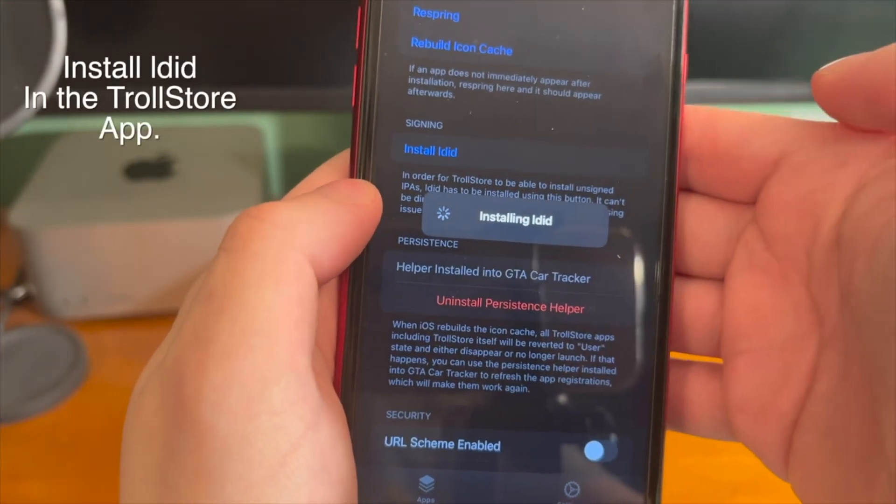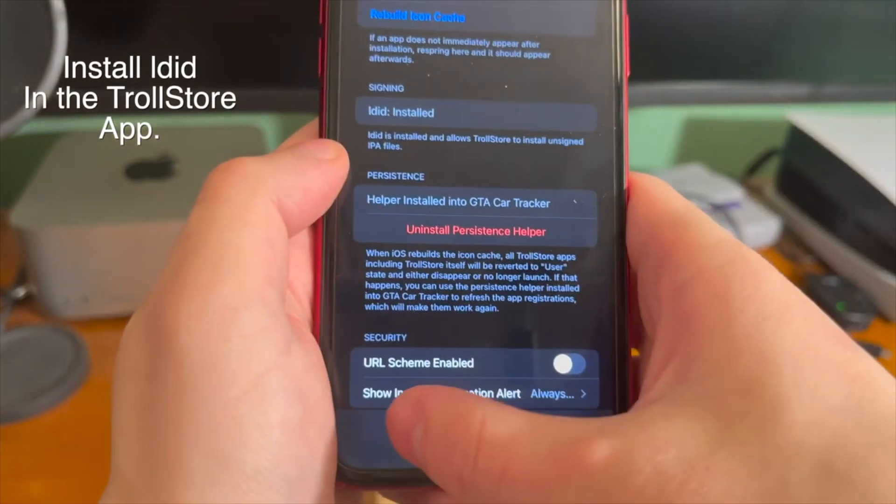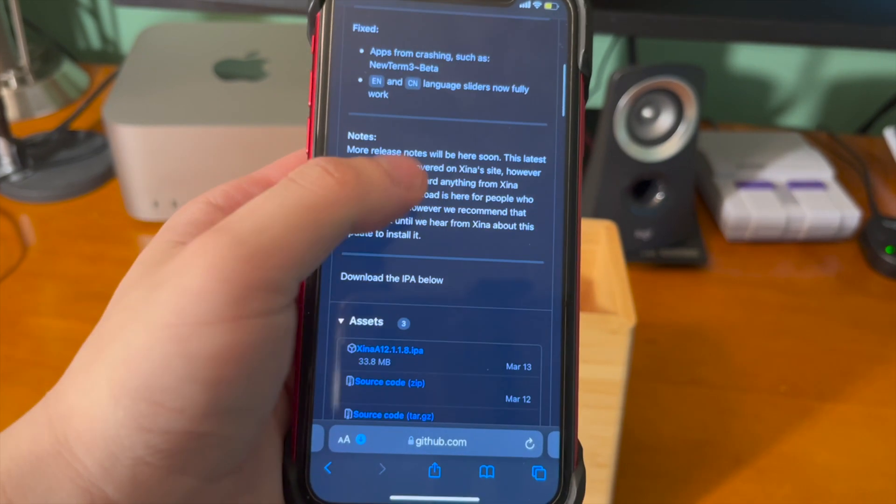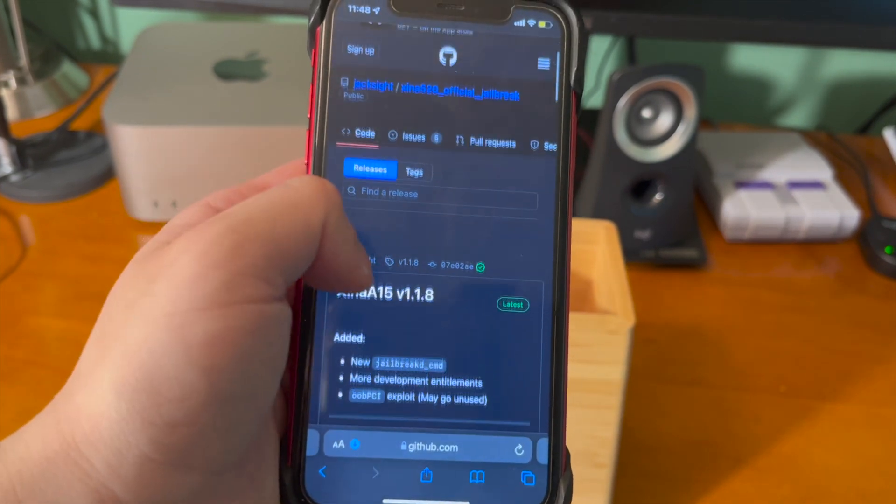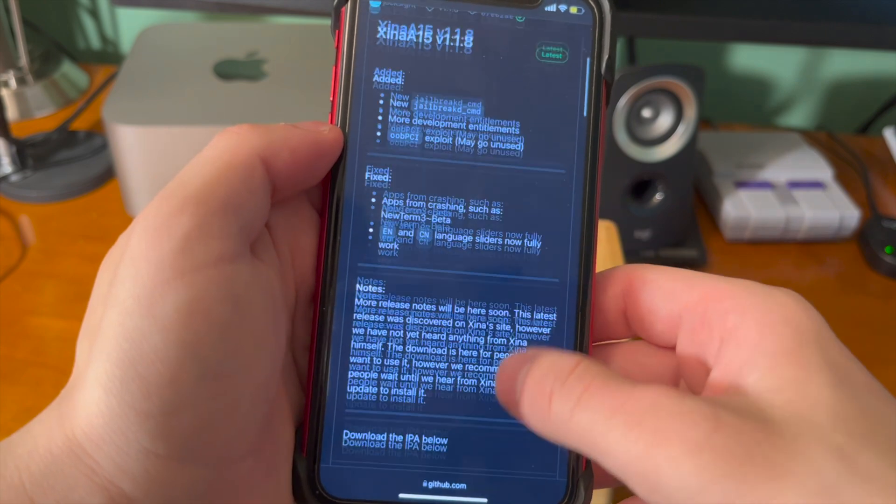Also, thanks to a CoreTrust bug that was discovered, all you have to do is go into the Car Tracker app and hit Register Persistence Helper. And once you do that, TrollStore and whatever app you sign with TrollStore will just be permanently signed on the device and it will no longer expire after that seven-day limit, which we're so used to seeing. Next up, go into the TrollStore app under Settings and install LDID. So let's just say, hypothetically speaking, you're starting out fresh and you have no jailbreak on the device at all.